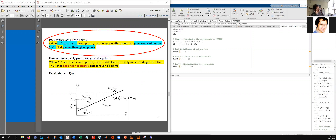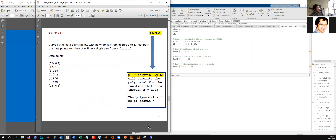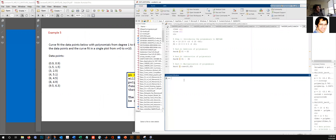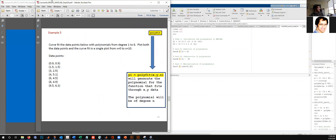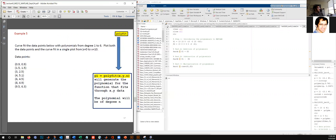So that's where we left off: for n data points, to draw a curve polynomial that will pass through all of them, the order of that polynomial should be n minus one. We started working on this particular example where we had seven data points. So let's again write them down.